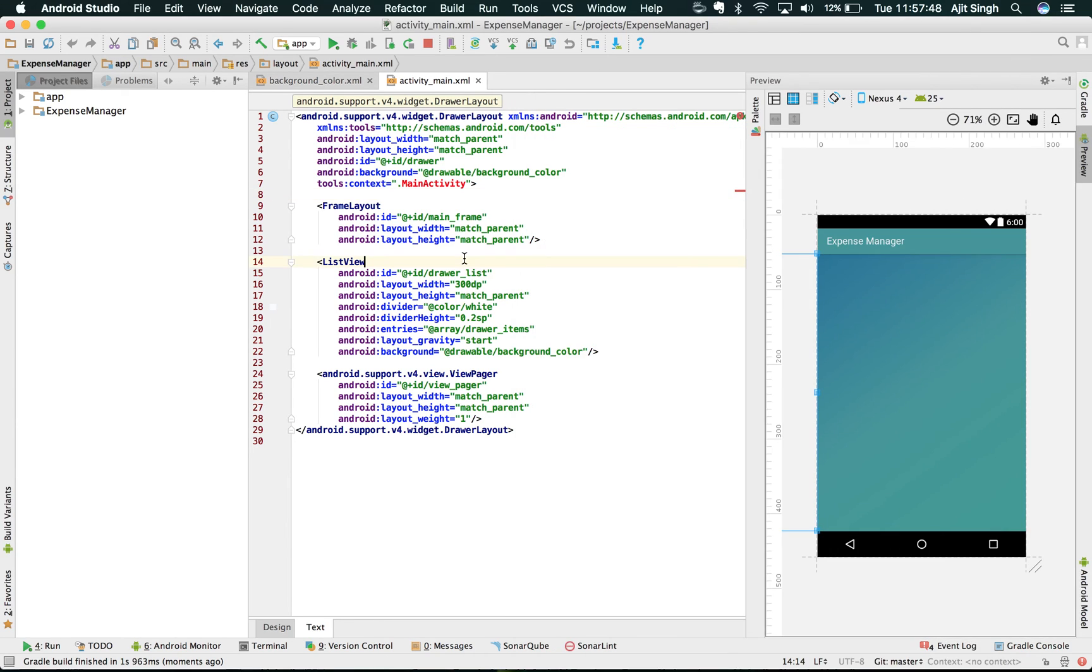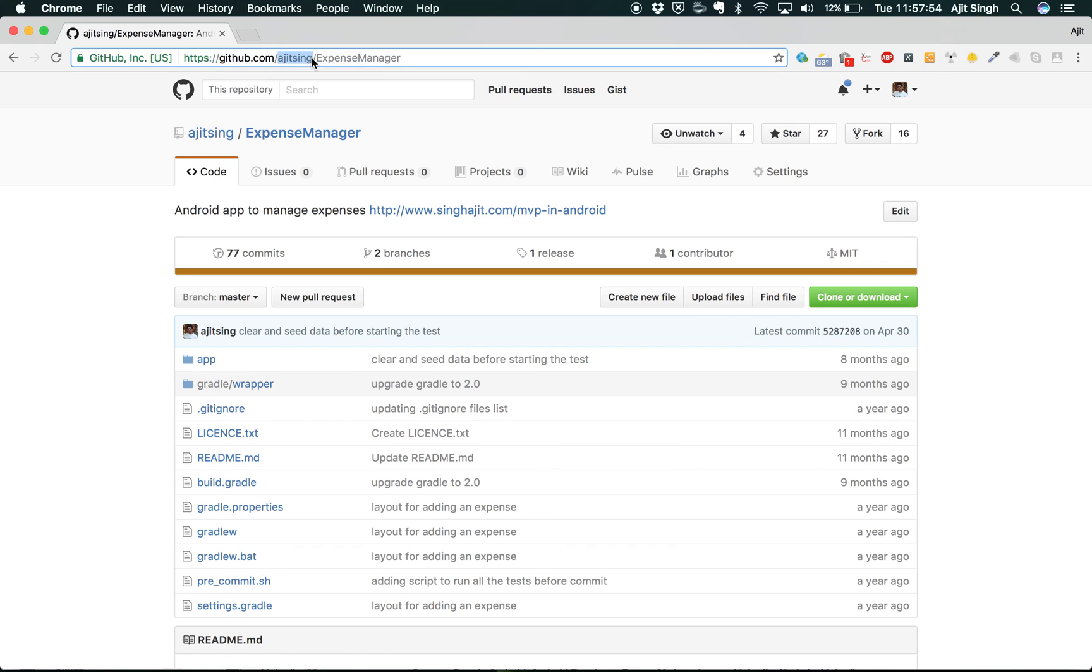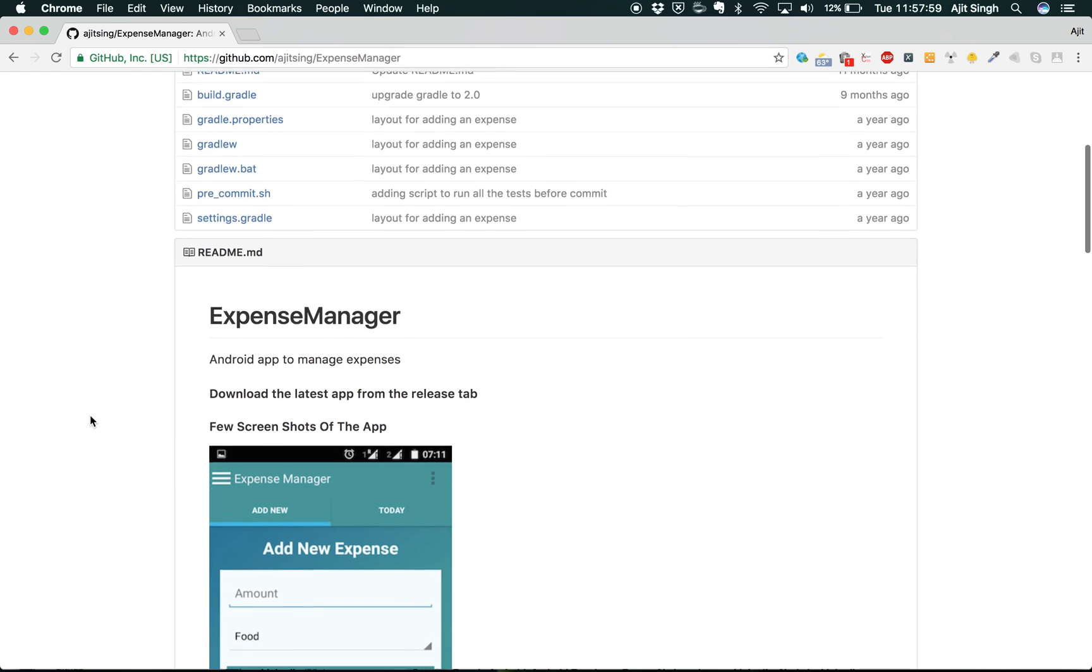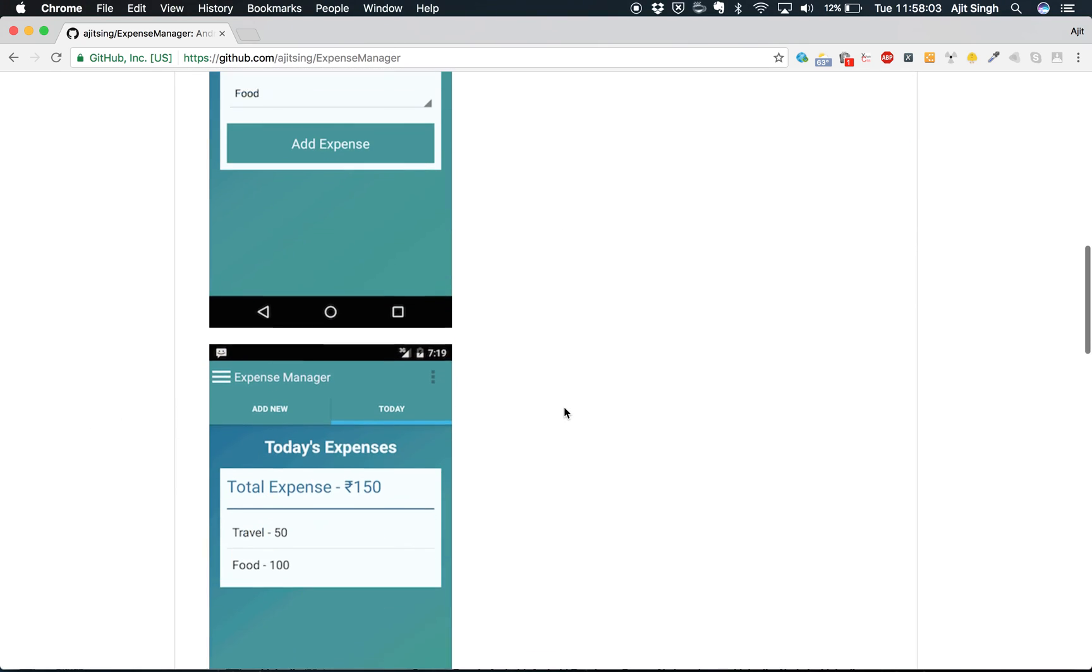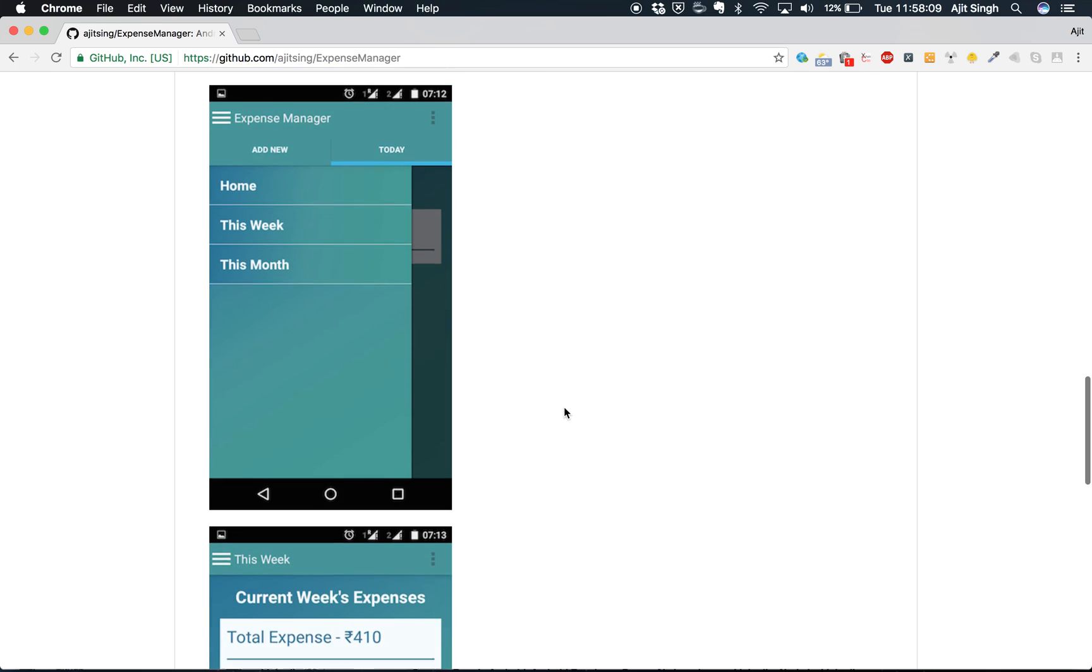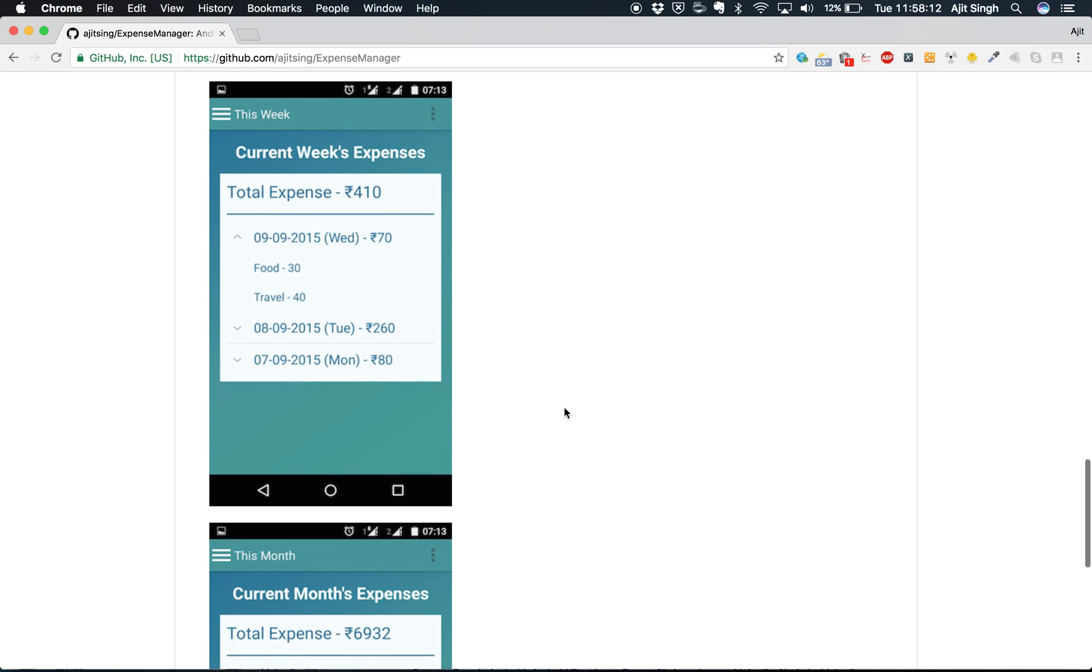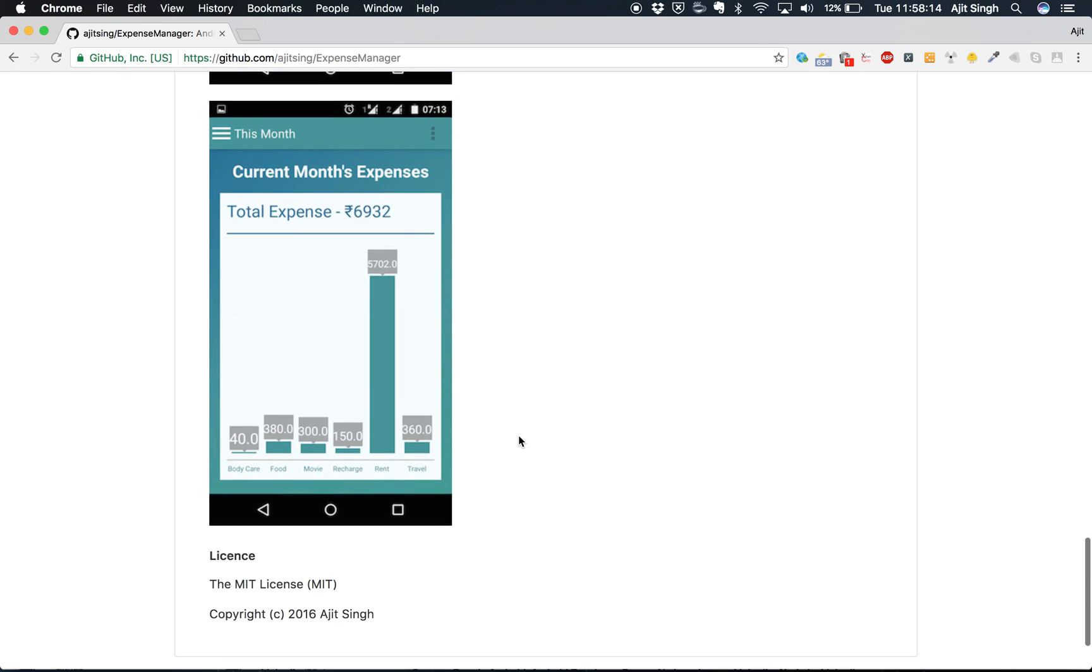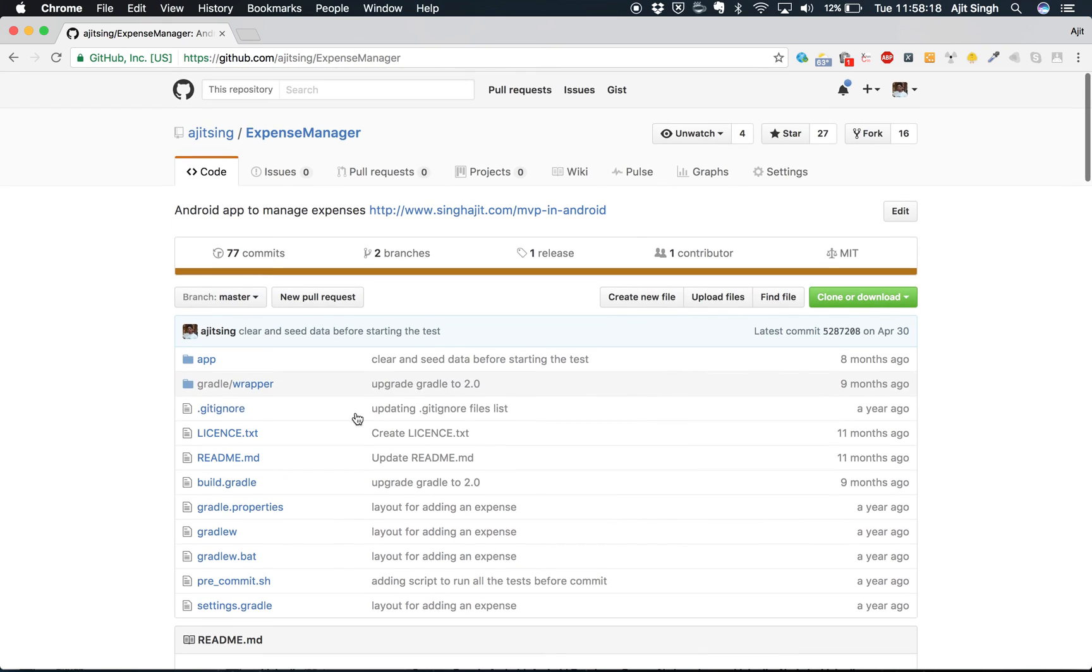And if you want to take a look at the code, it's available in the description below. You can go through the expense manager app as well, and you will have different screenshots in the readme file itself. So you can go through them and see how it looks, and you can design your own gradient as well by using different colors. And that's how you can make your app beautiful.